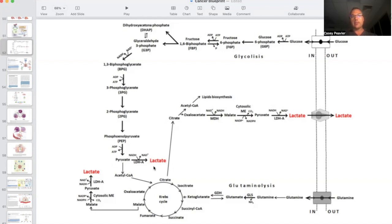Lactate is also known as lactic acid. We'll talk about how this byproduct actually ends up being an important driver of cancer and further metabolic reprogramming, and why it's a hot topic even in the conventional cancer field regarding how to mitigate it, particularly given its issues with conventional treatment. What's not shown here is how glucose can also be shuttled through the pentose phosphate pathway to make other chemical byproducts, which we'll discuss.